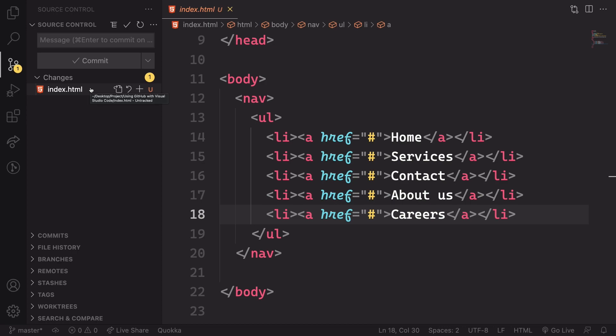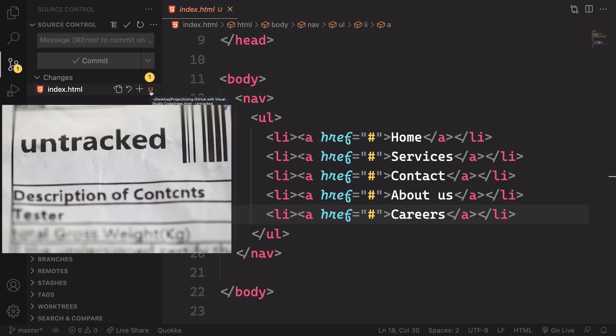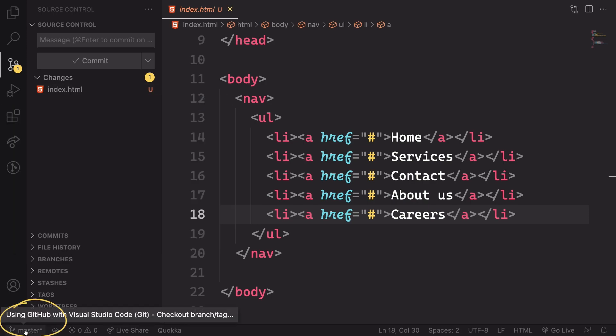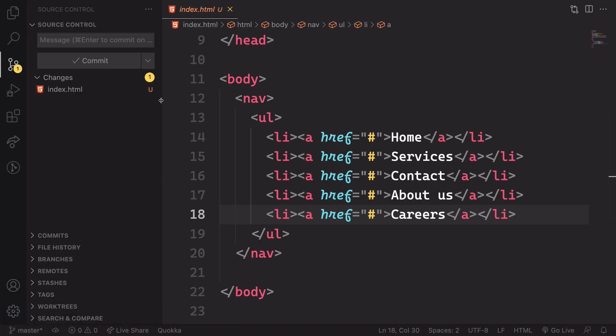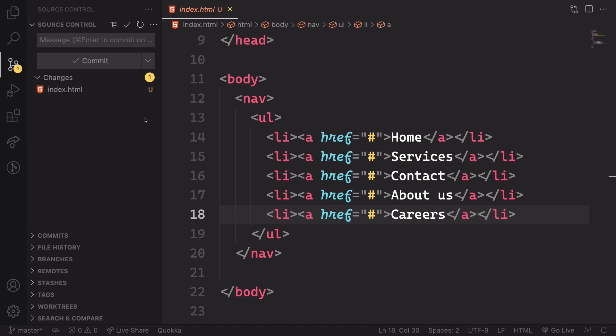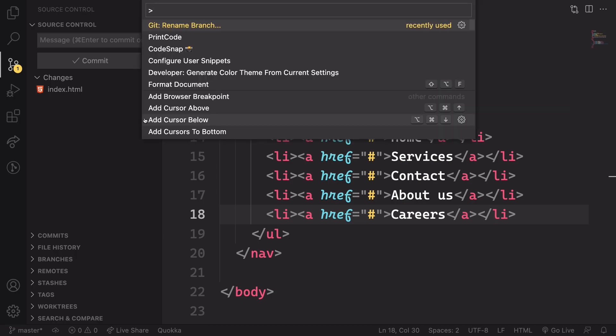And as you can see, we have this U, meaning it's untracked. And also the branch that we are in right now, the master. This U here, meaning that's new or untracked. So we have initialized our repo.